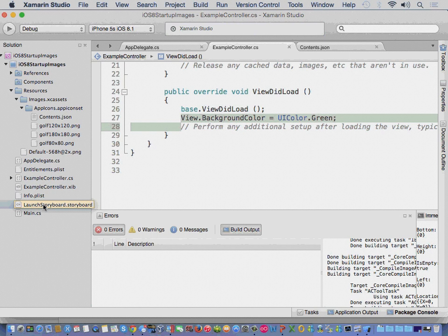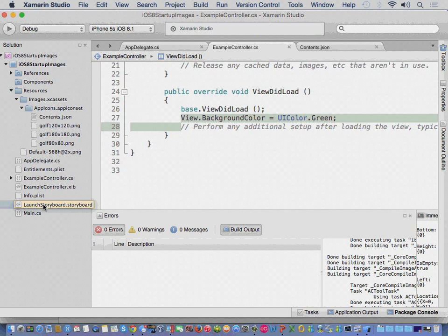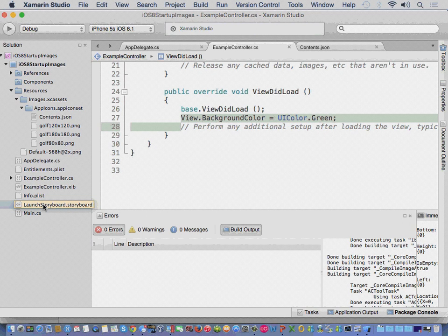Now, one thing that I've found, the Xamarin documentation says, hey, on a storyboard that you're going to use for a launch screen, don't use the Xamarin Designer for that. What I've found happens is that there's something inside that storyboard that the Xamarin Designer creates that something about iOS doesn't like.